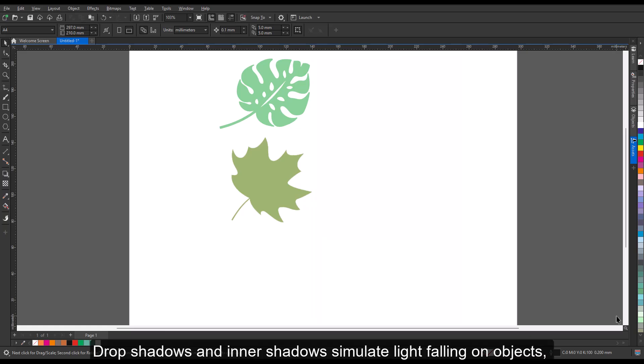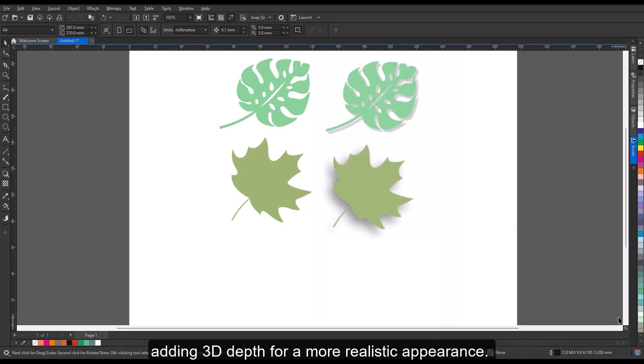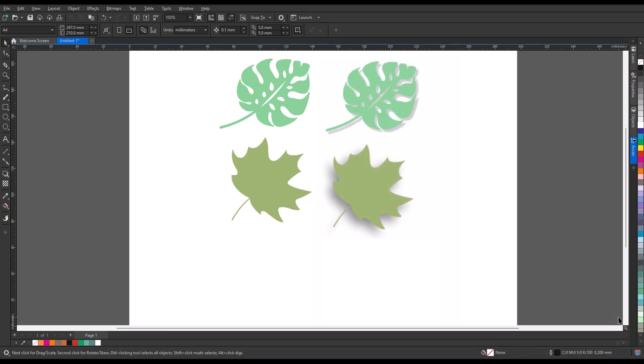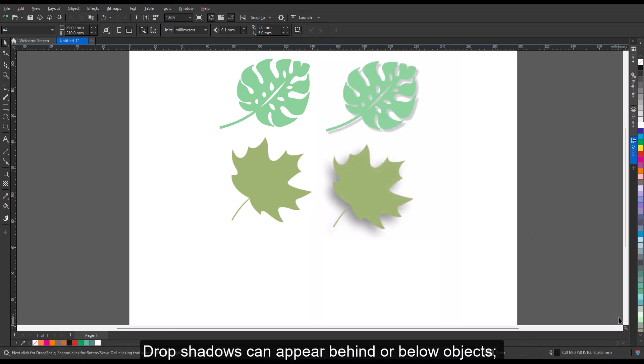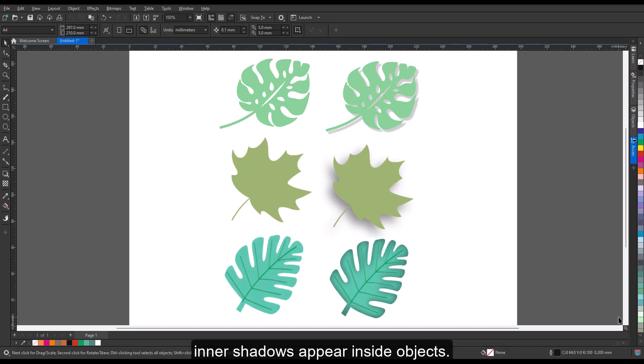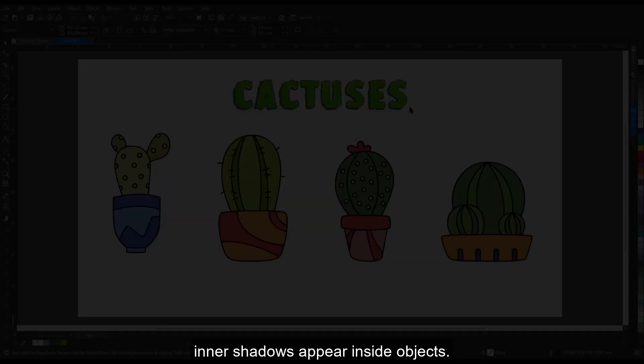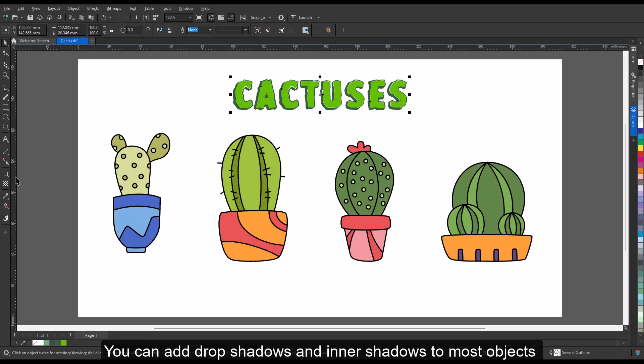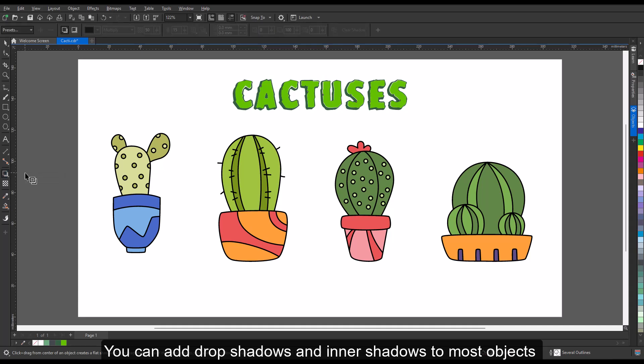Drop shadows and inner shadows simulate light falling on objects, adding 3D depth for a more realistic appearance. Drop shadows can appear behind or below objects, while inner shadows appear inside objects. You can add drop shadows and inner shadows to most objects or groups of objects, including text and bitmaps.